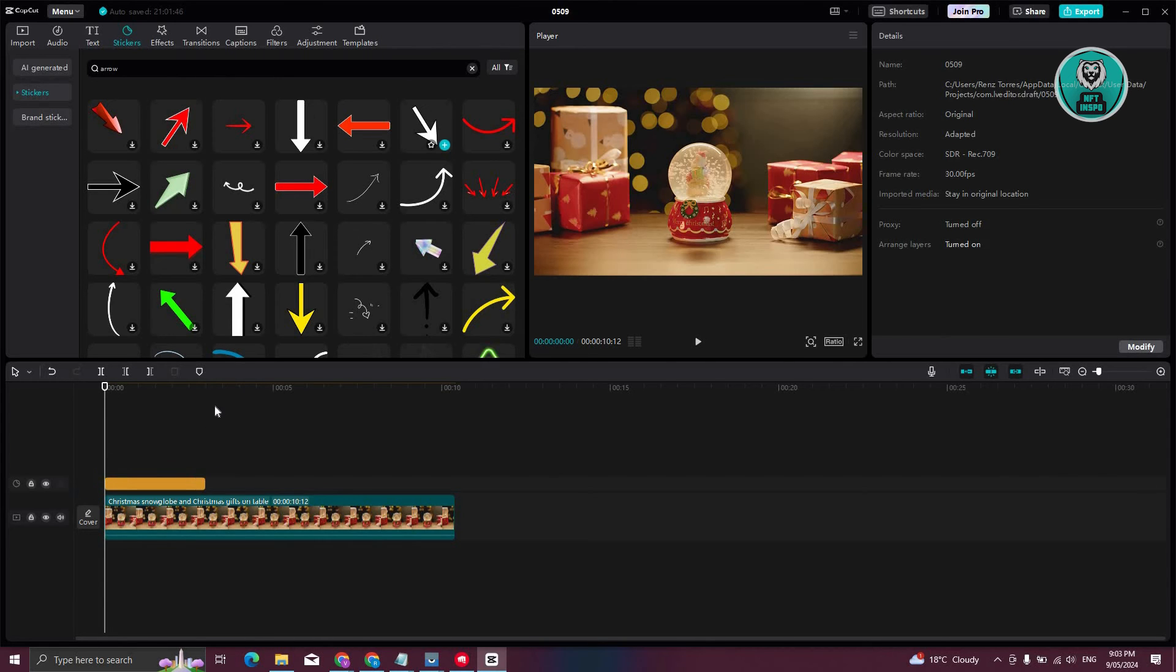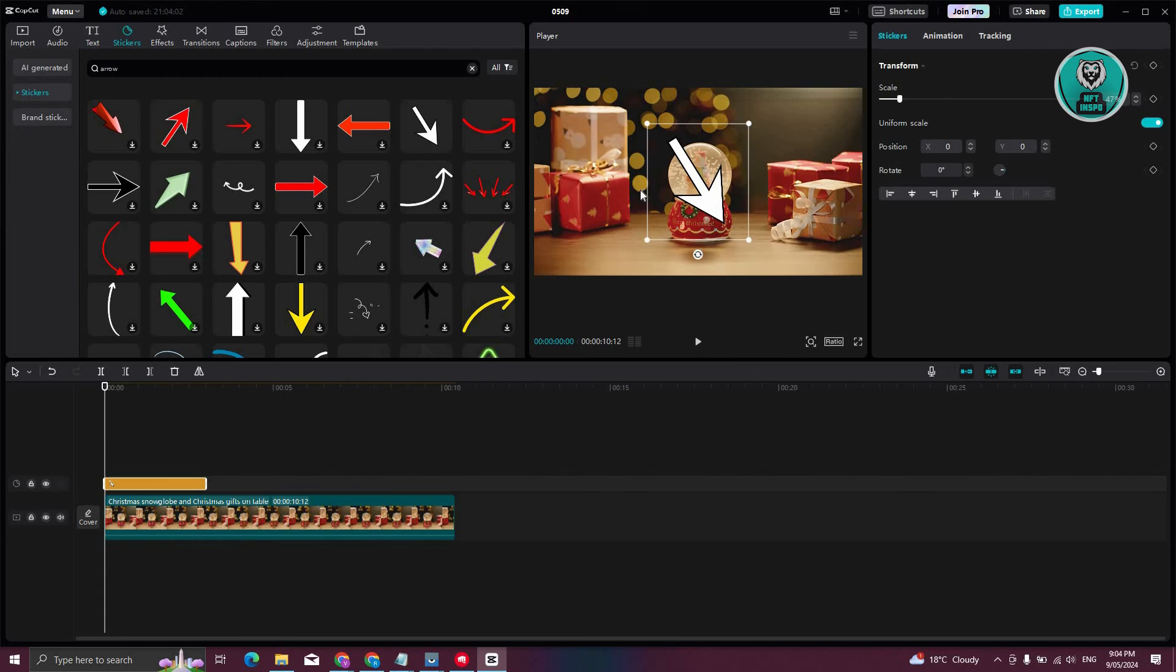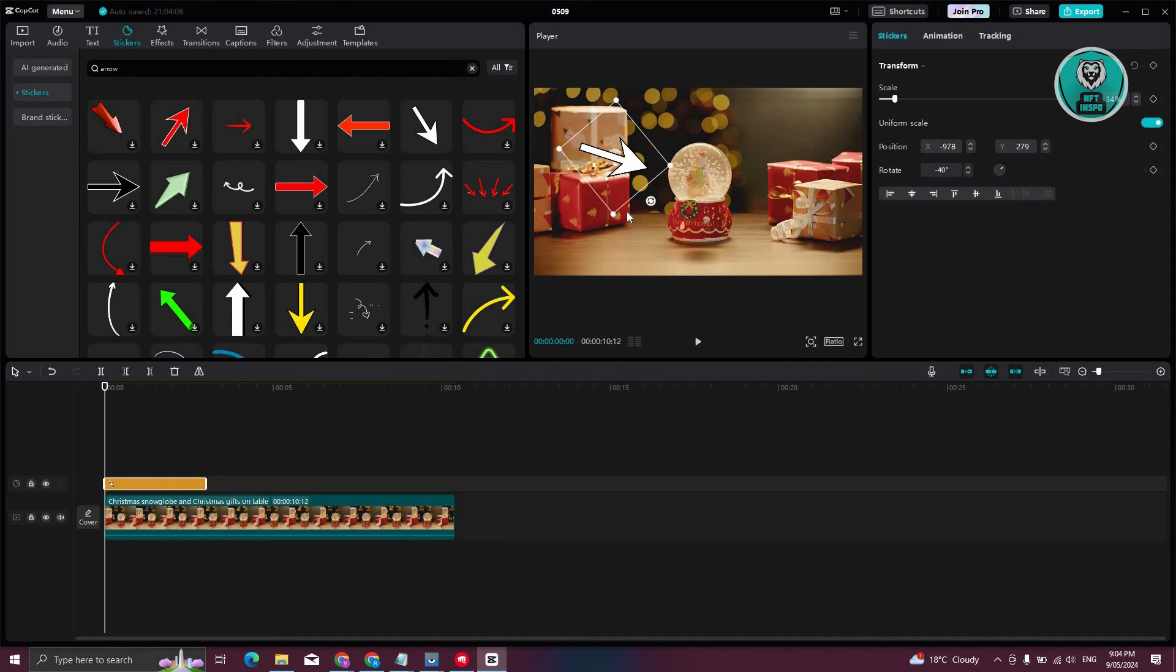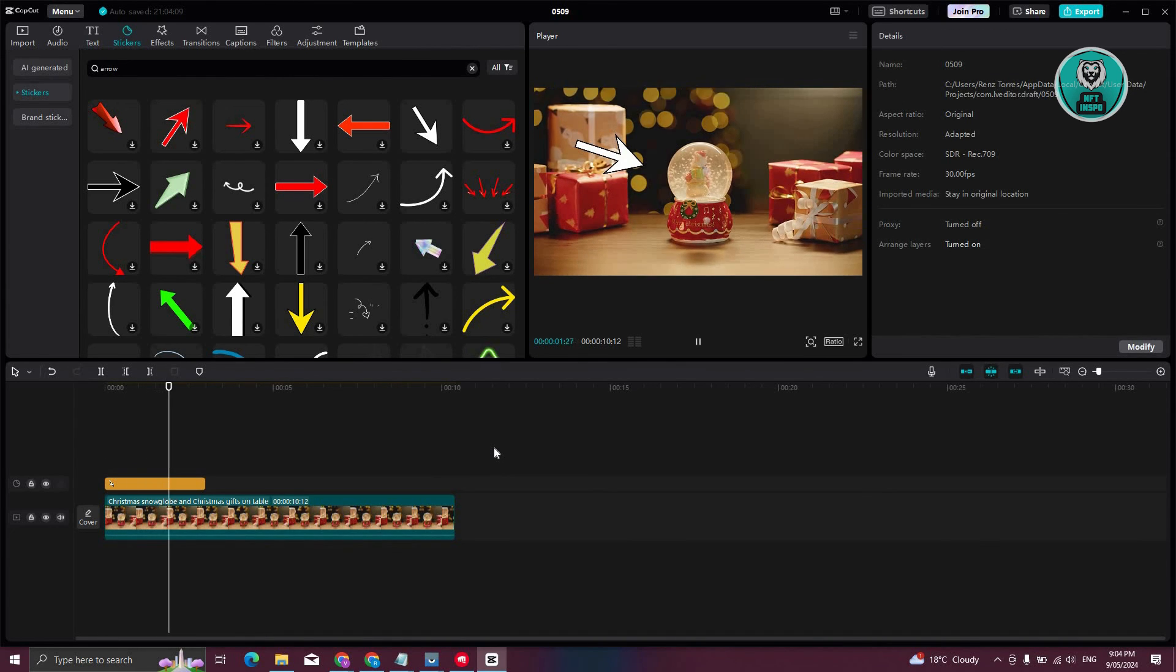And from here, as you can see, we will be able to resize our arrow in our timeline or in our video, and even rotate it depending on how we want to make it look like. Once you play it, as you can see, we now have an arrow.